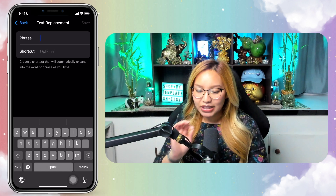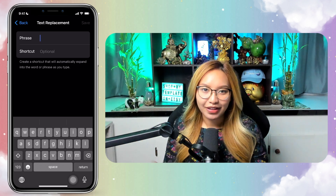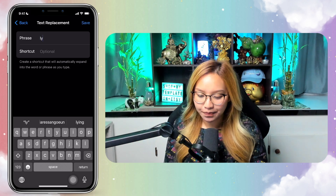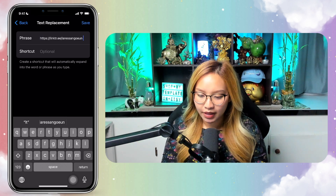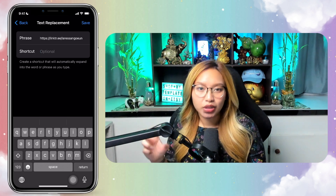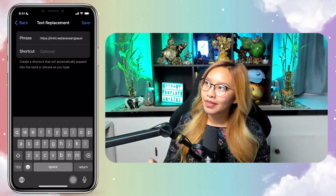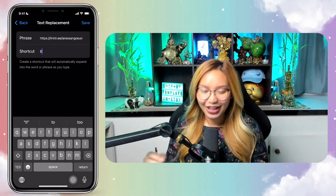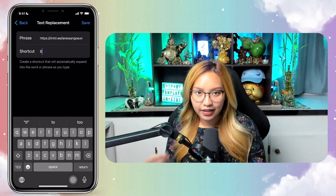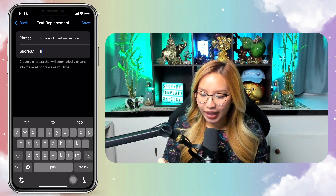So what you want to do is: for the phrase, you actually want to put the link. I already have a shortcut for my LinkTree, so I'm going to put 'link tree' there. And the shortcut is actually what you want as the trigger. Since I already have LT for LinkTree, I'm going to go with TL for LinkTree just so I can show you this. You can use this with anything and everything — highly recommend it for your links. So I'm just going to go ahead and hit save.